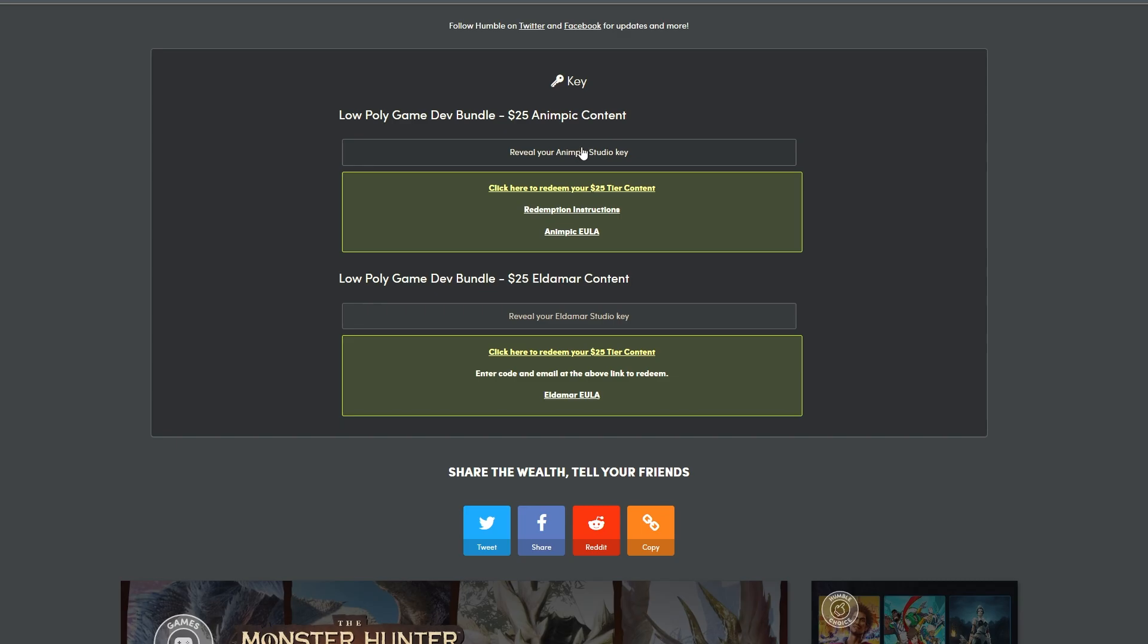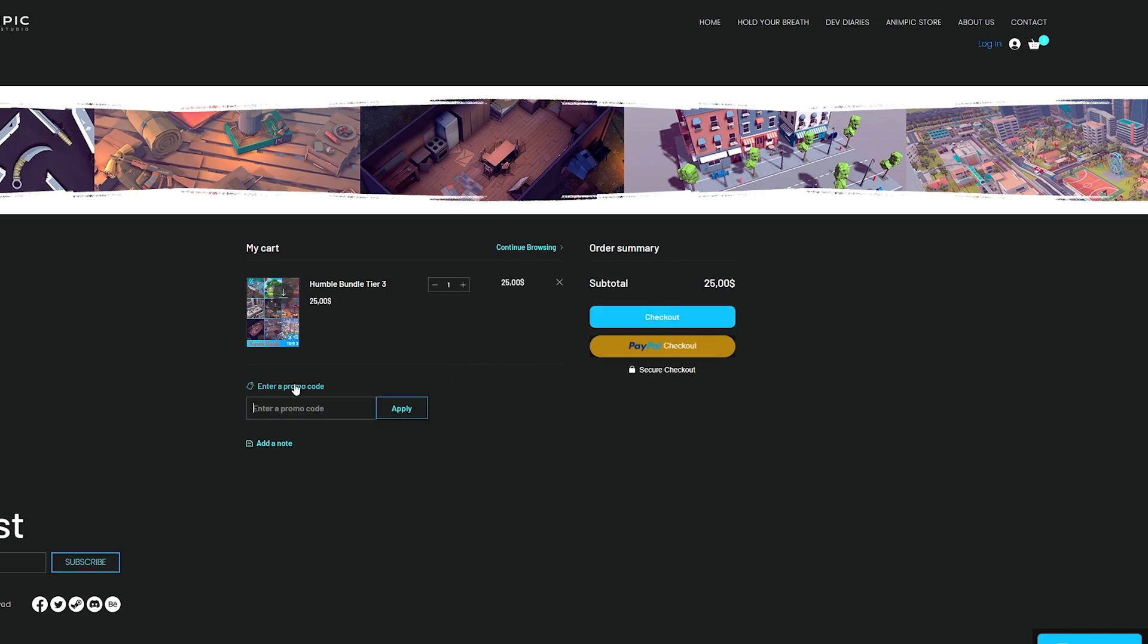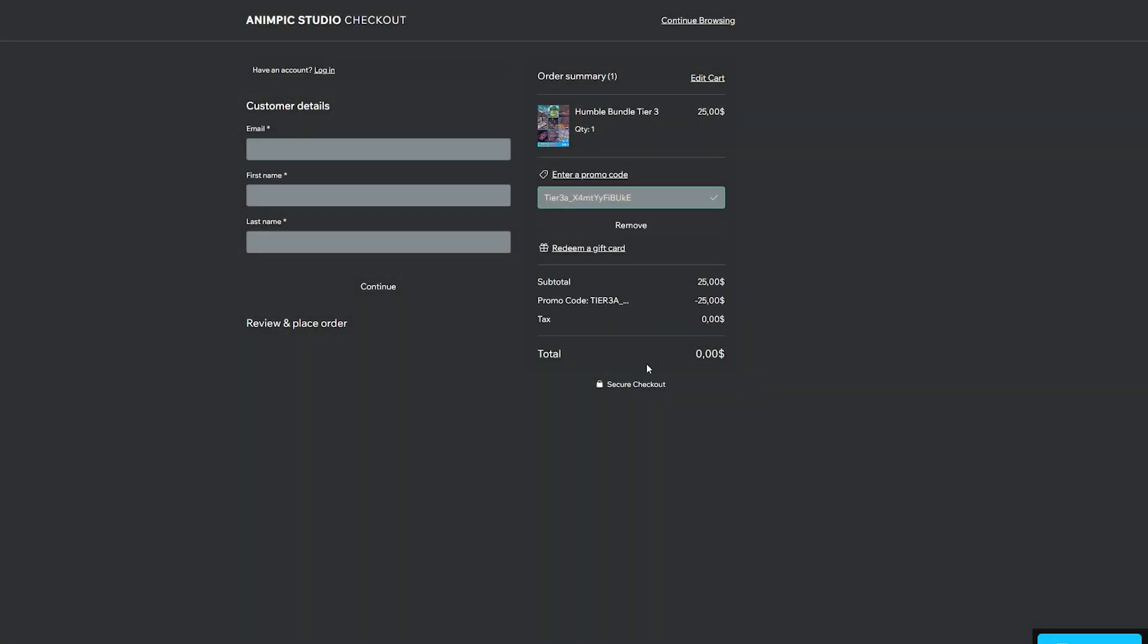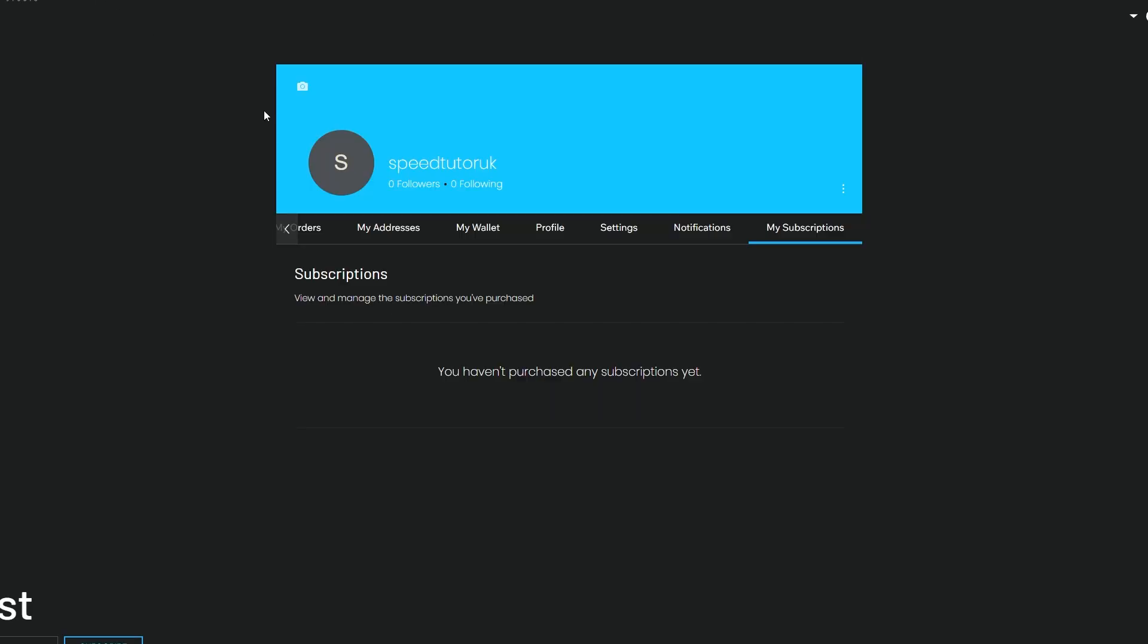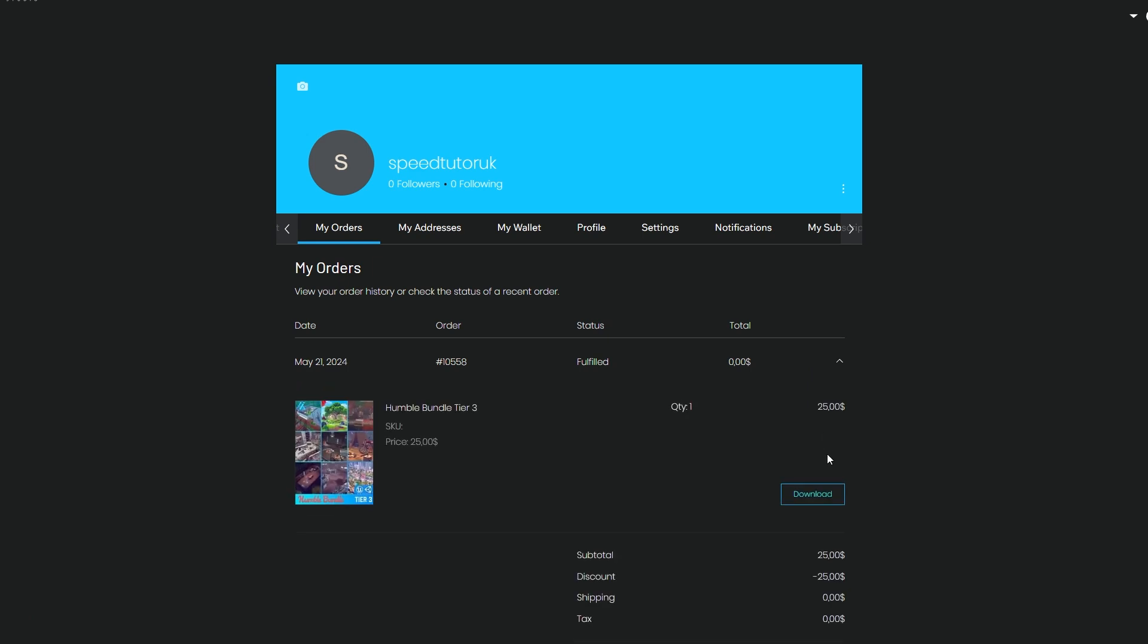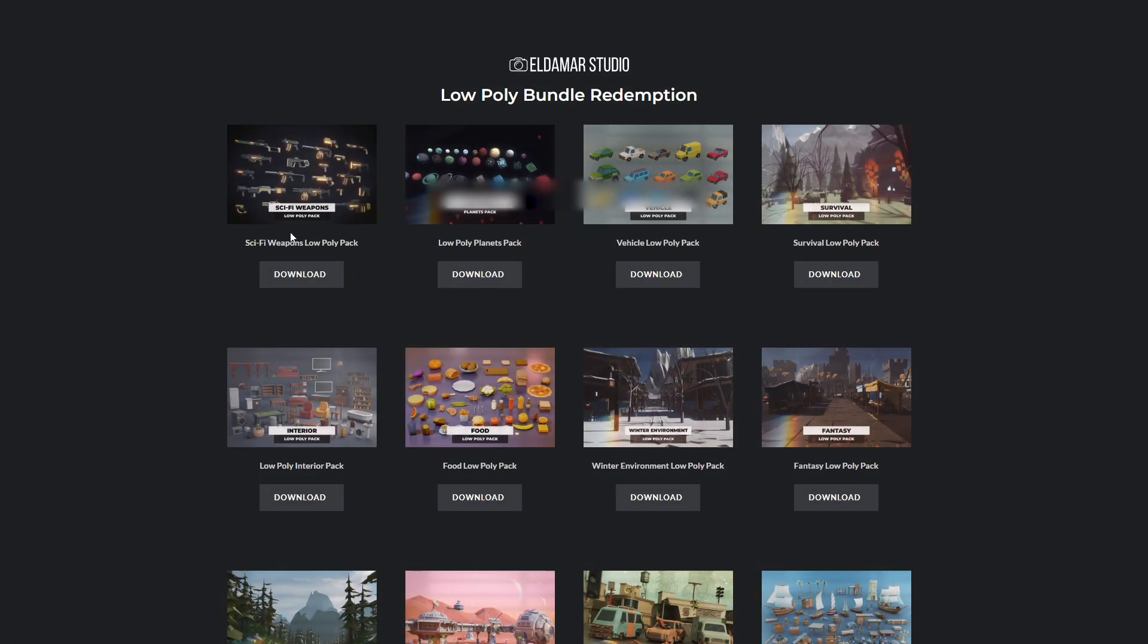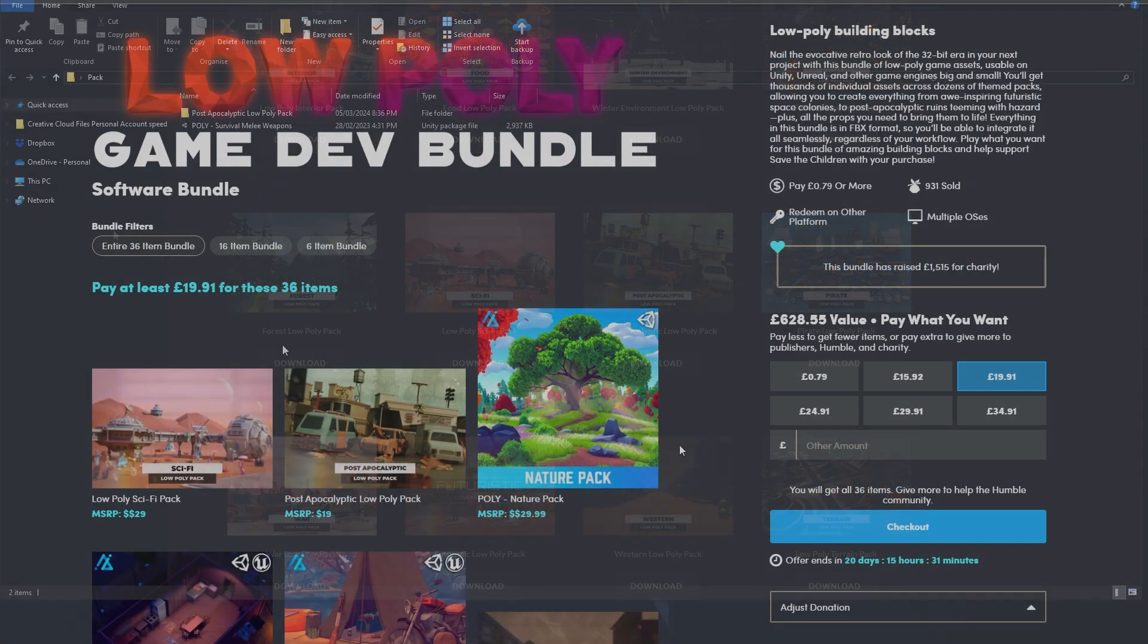Once you've gone through that process it will lead you to a page which shows redemption instructions and lets you reveal the code to redeem on the website. There's two different developers, Eldemar Studio and Anime Pick. Navigate to their websites with the link provided and register for an account. For Anime Pick choose the bundle, whichever bundle you've picked, get the code from Humble Bundle, and put that in the product code when you're at checkout and it makes the bundle absolutely free. Go to your account, go to your orders, and click the download button. On Eldemar Studio do the same thing. Register for an account, put your email address in and the code, and then you can download each of the packs separately.